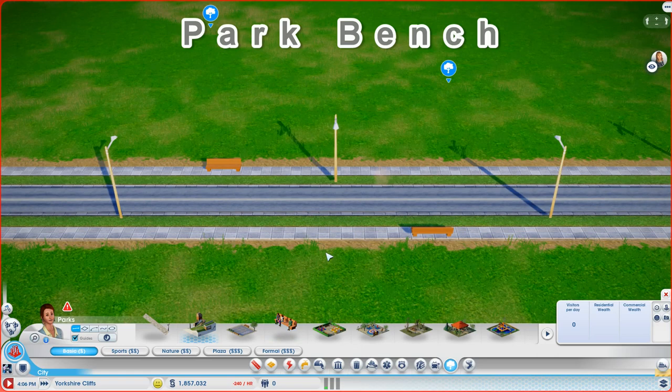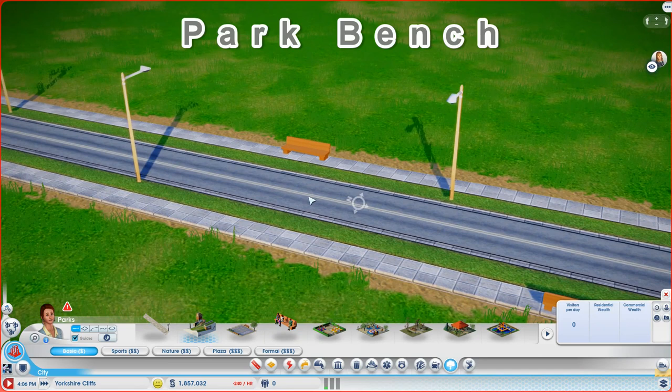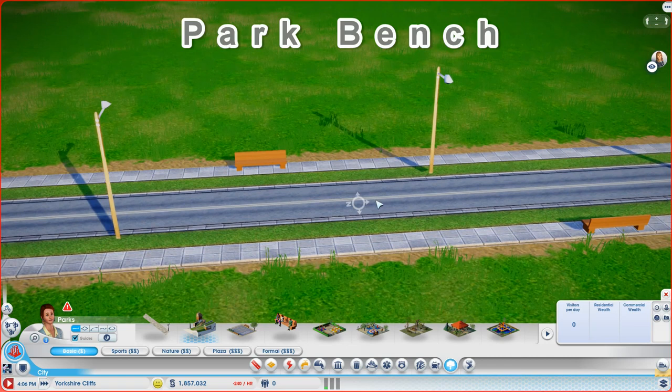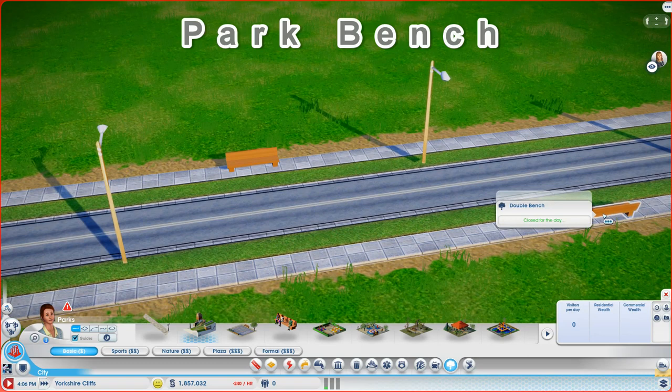Let's pop a couple of these in. And you can pop them on either side of the road. And right now it's just a simple bench. But I think you'll find that over the next few weeks we're going to be getting all kinds of benches and all kinds of other things.